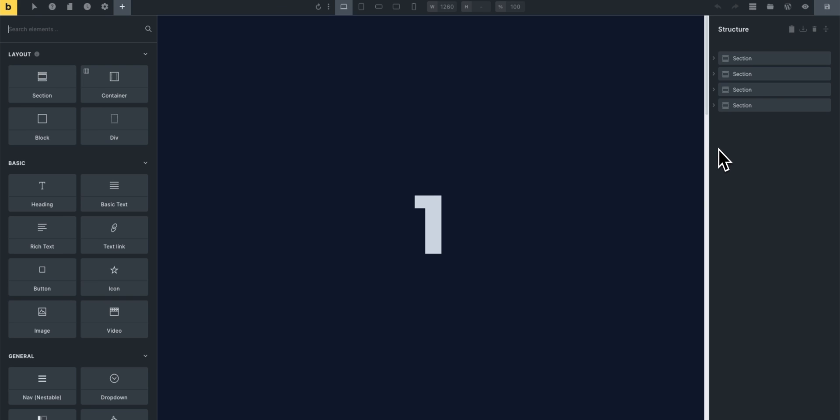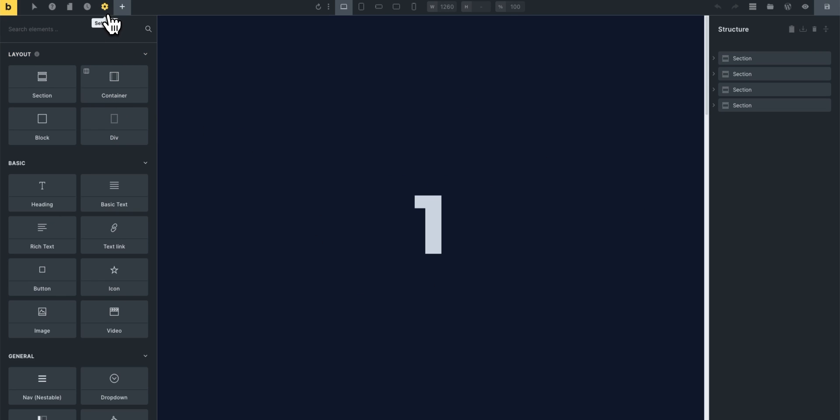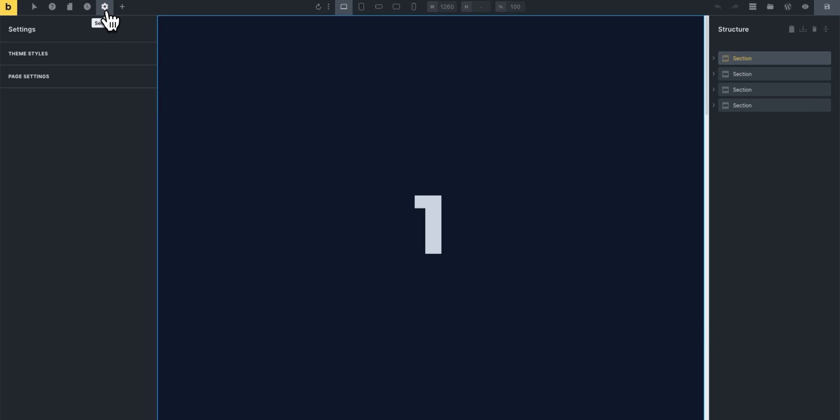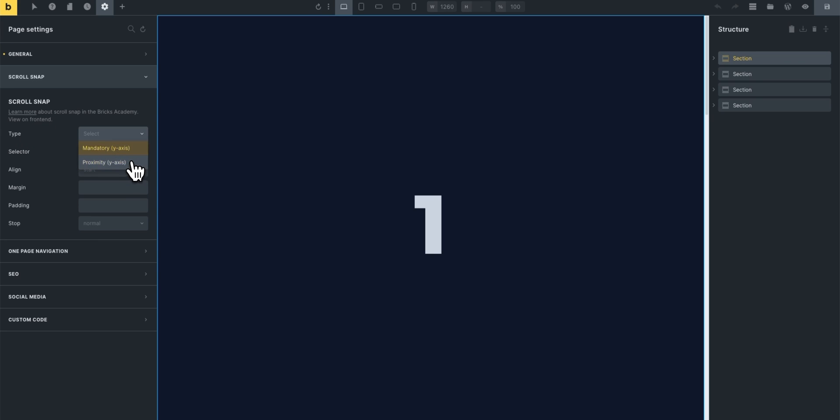Now inside the builder I just have these four sections as I just mentioned. To add scroll snapping to the entire page we made it really easy by adding it to the page settings. So we'll just first go to the settings, page settings, scroll snap and then we have all of these options. Now let's implement the bare minimum which is choosing the type, so scroll snap type we'll set it to mandatory y-axis.